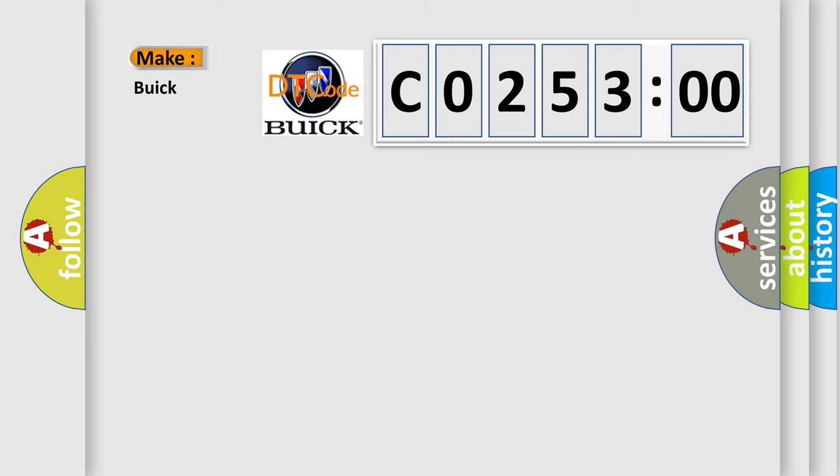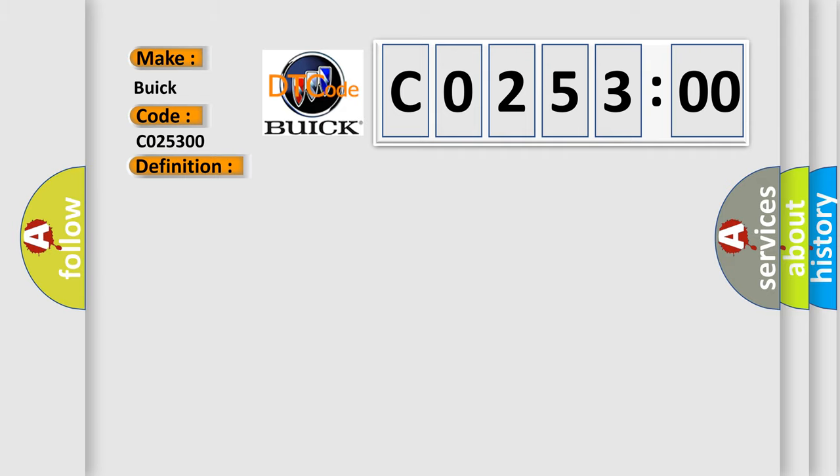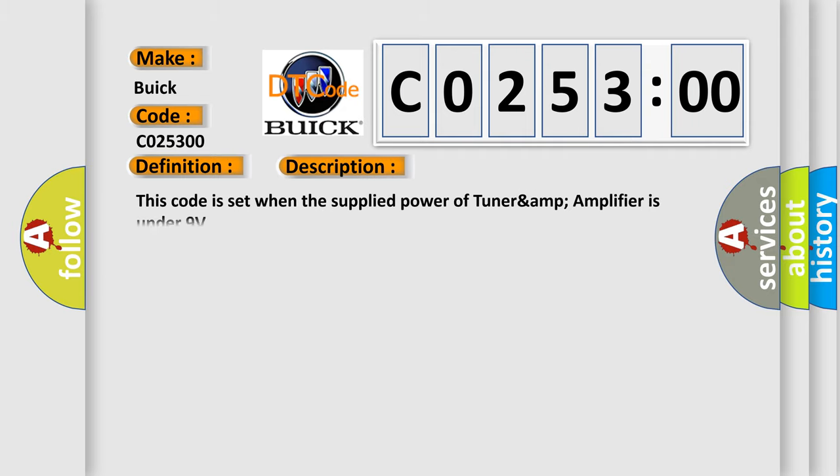So, what does the diagnostic trouble code CO25300 interpret specifically for Buick car manufacturers? The basic definition is DIS AMP unit low voltage detected. This code is set when the supplied power of tuner amp amplifier is under 9 volts.